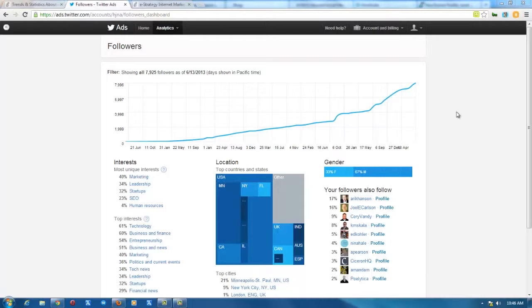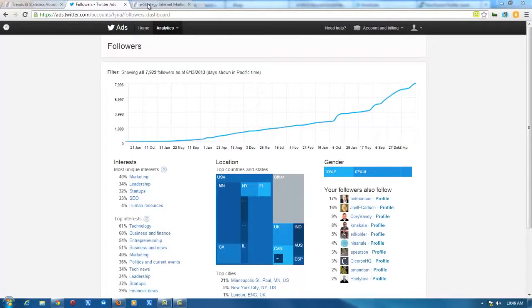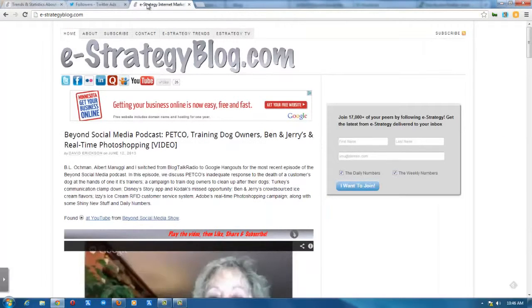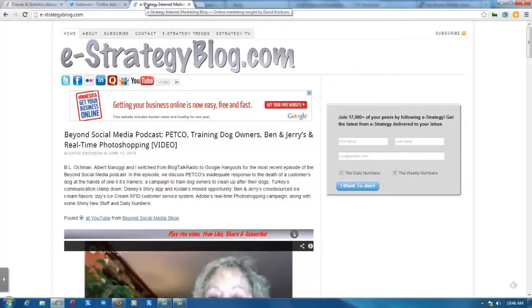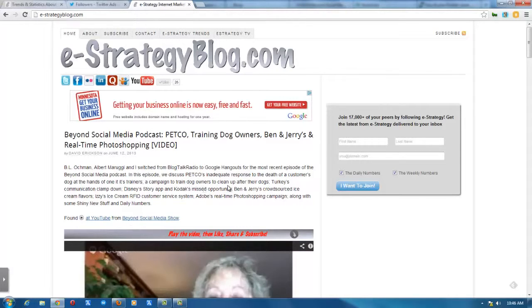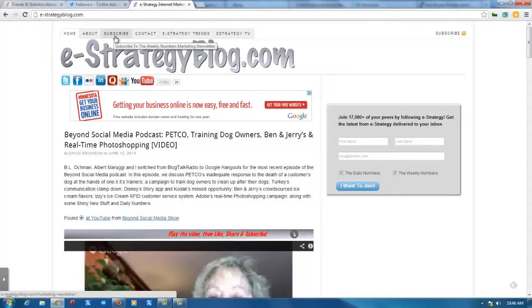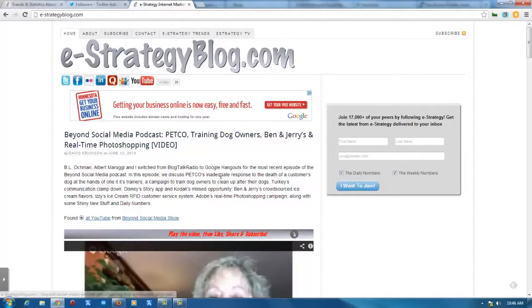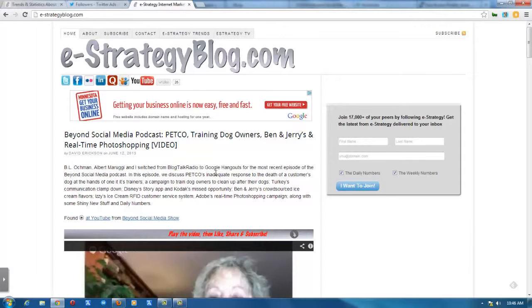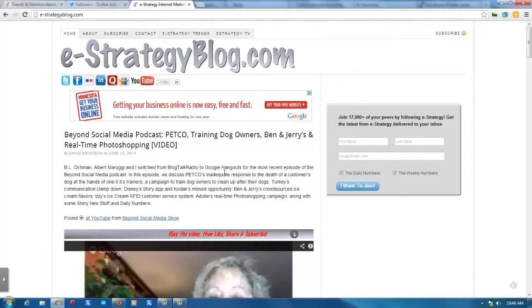So there you go. Analytics for Twitter users. This has been a webcast of the eStrategy blog at e-strategyblog.com. My name is David Erickson, your host. You can follow me on Twitter at d.erickson. And of course, you can reach me at the e-strategyblog.com. Make sure that you click on the subscribe tab at the top of the blog to subscribe to the email update. Make sure you don't miss any of these webcasts or any other content. Thanks for watching.